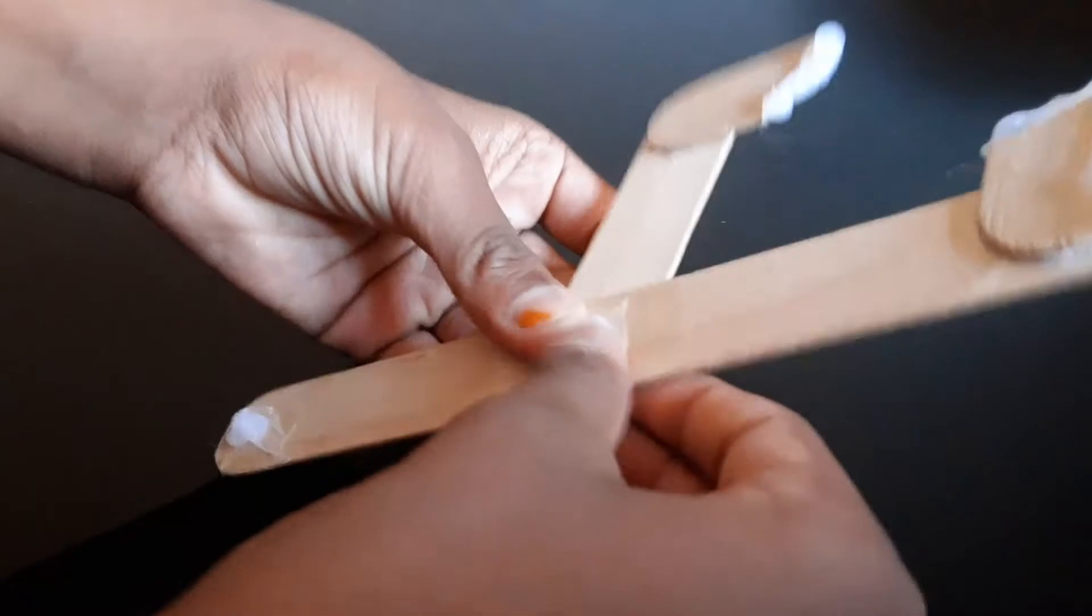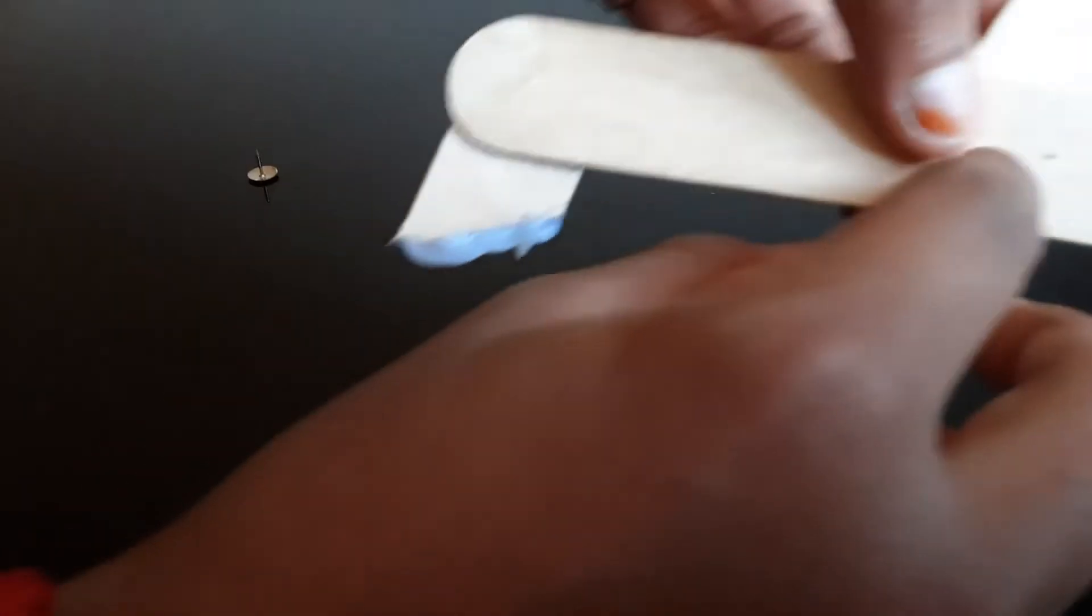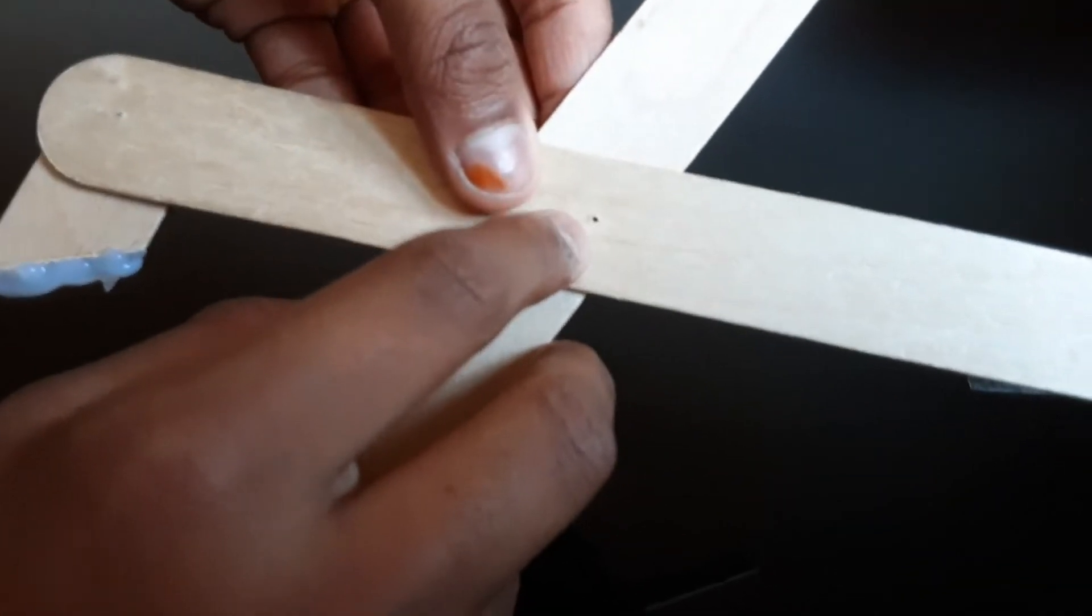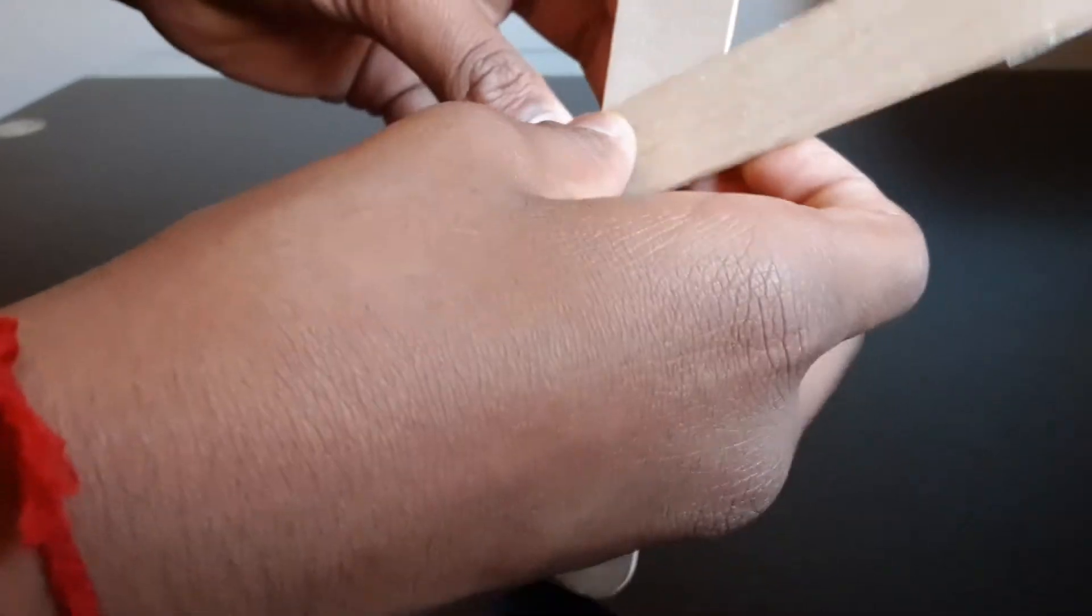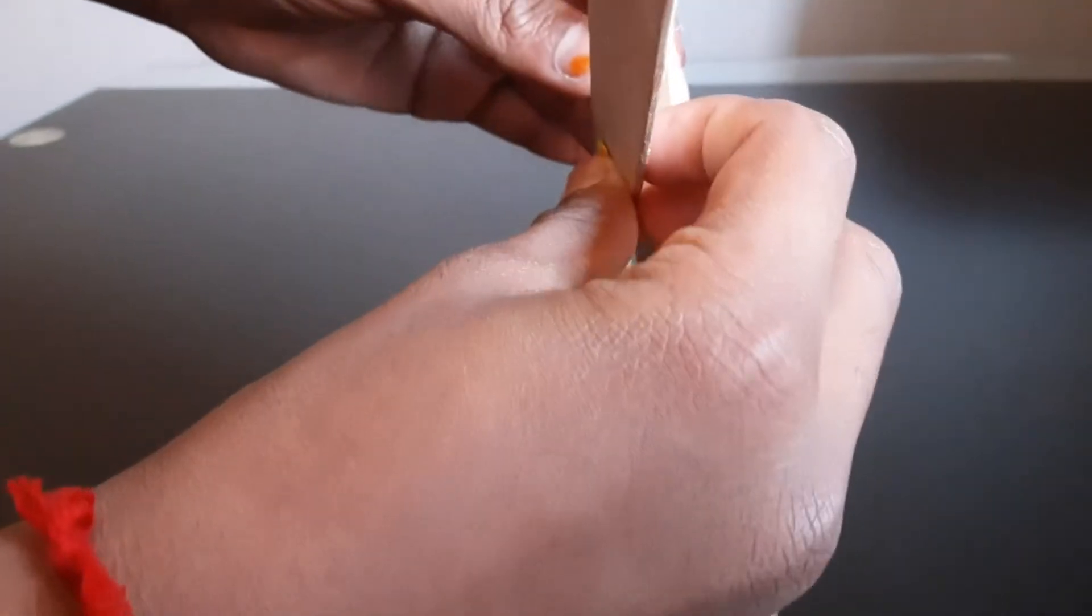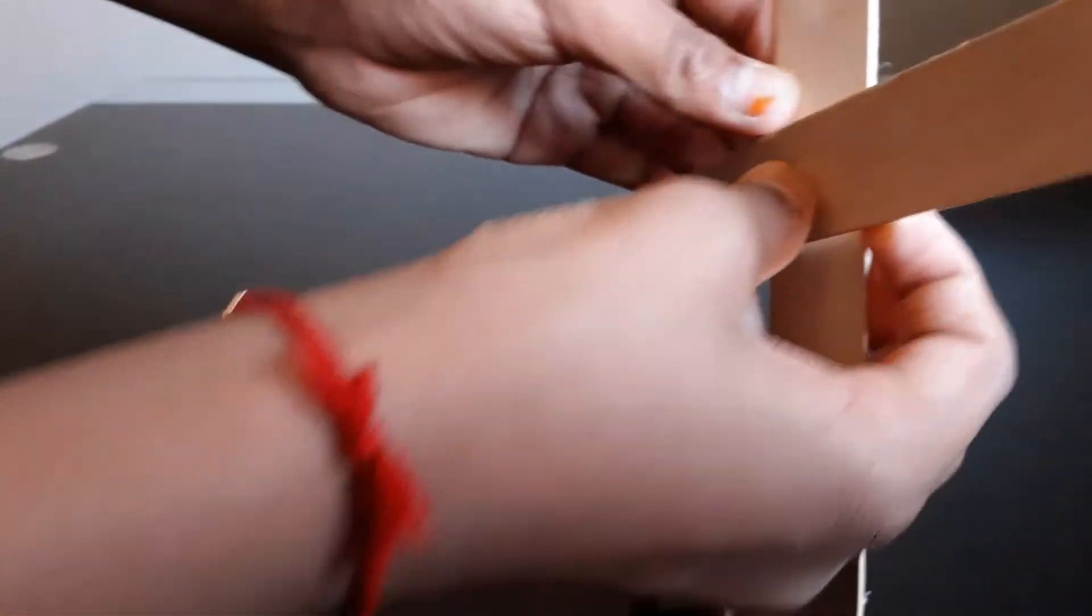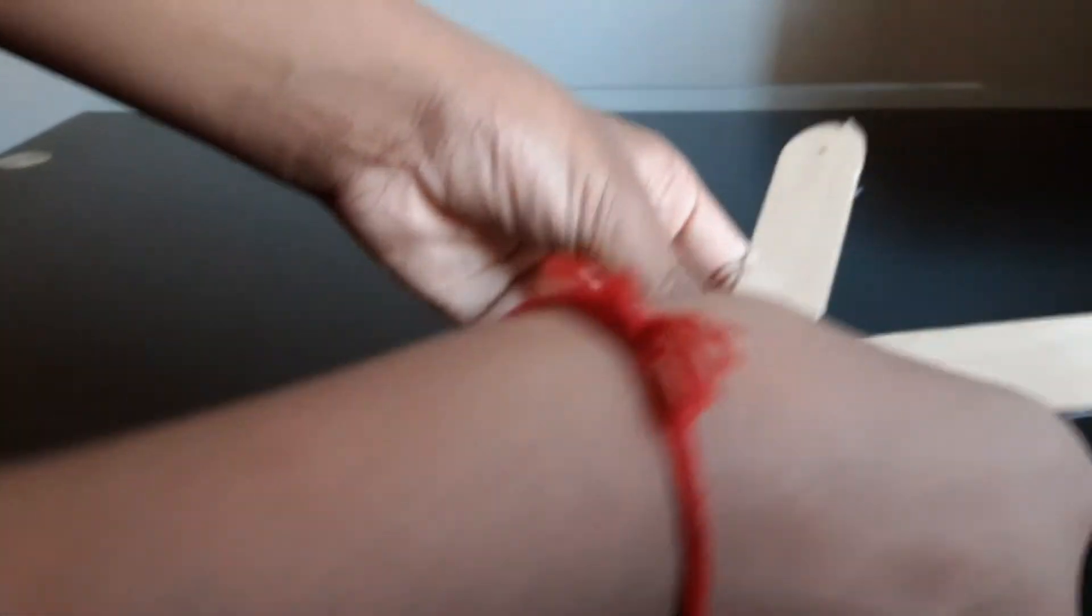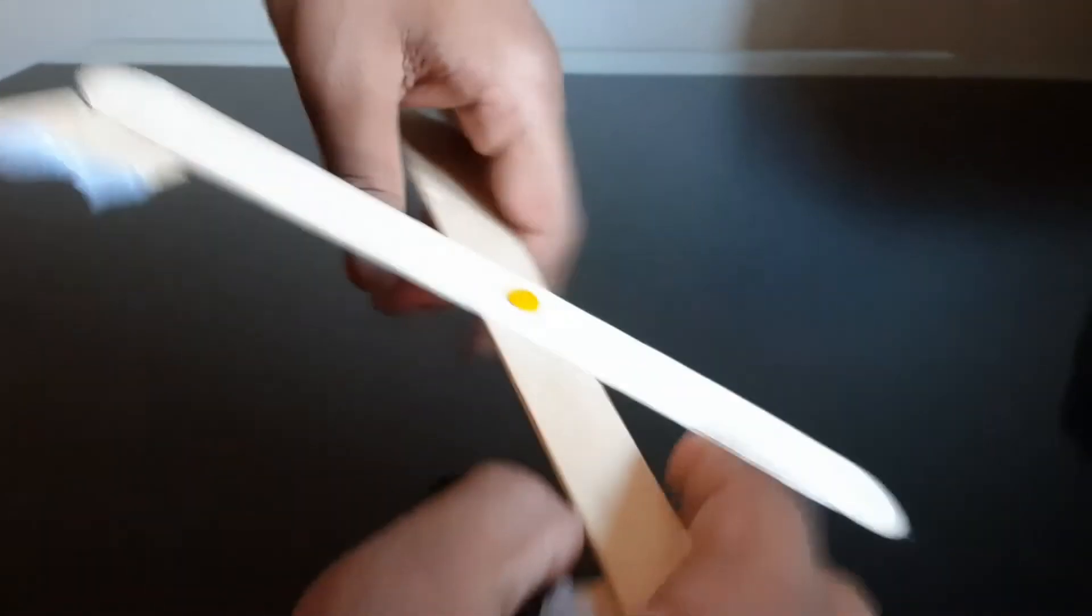There you go, I made an X. Now there's a hole right here, which I pushed with the thumbtacks or pushpins, and I'm going to align it with the other hole I made because I made three holes on each popsicle stick. There you go. Now it works.